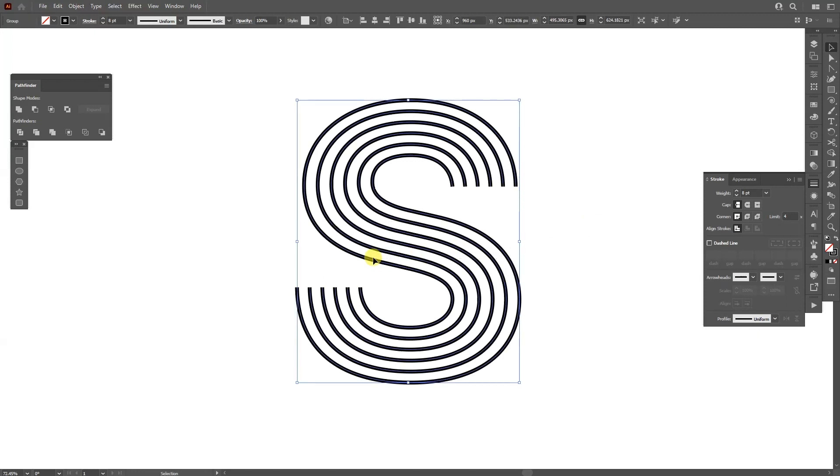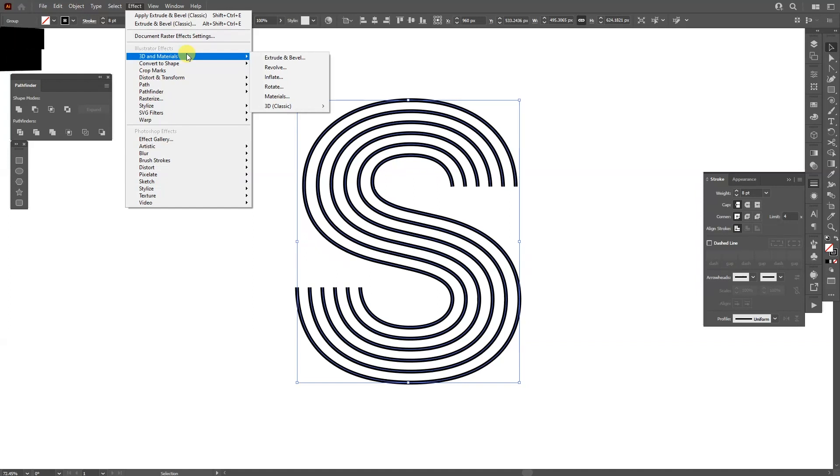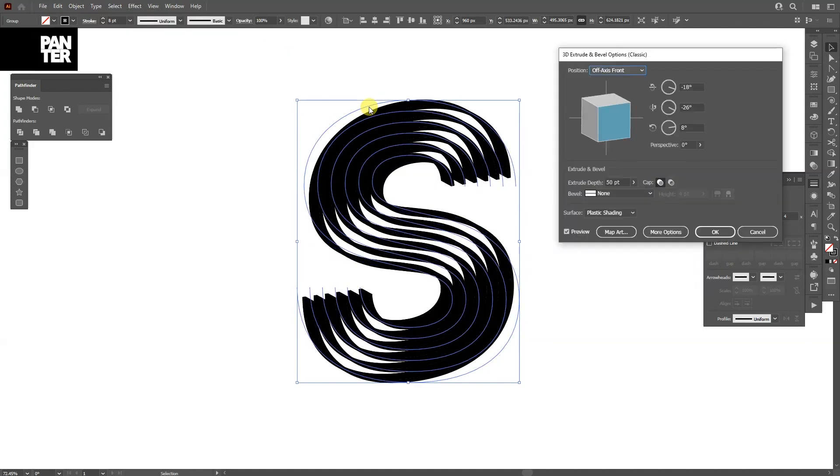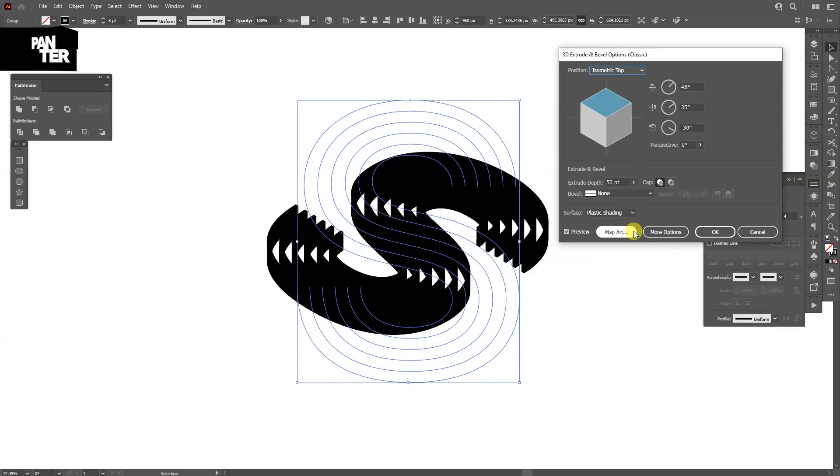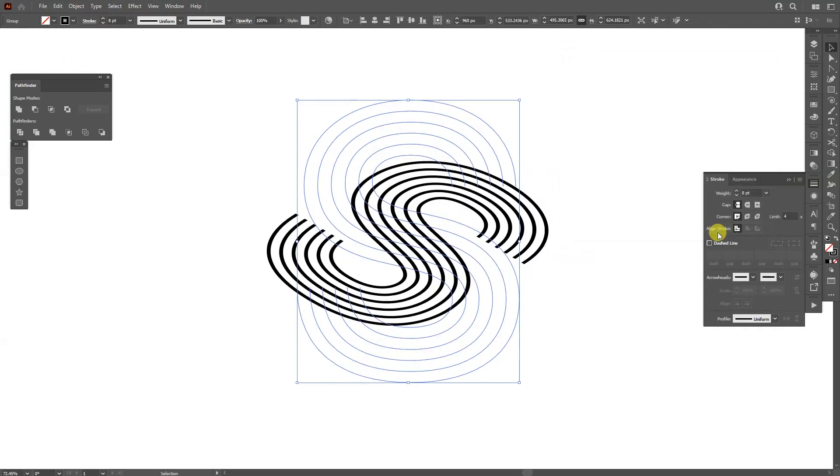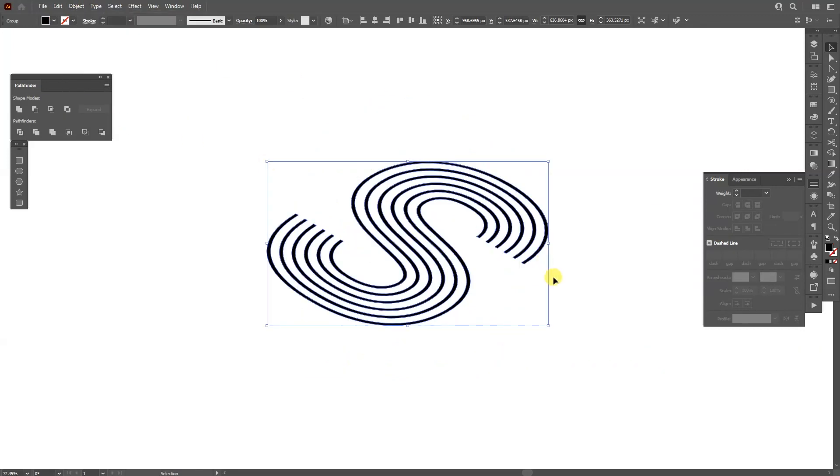And from here I'm going to go to the effects. I'm using Illustrator 2022 so we're going to need the classic options from the 3D. I'm going to go here to the 3D classics, I'm going to go to extrude and bevel. And voila, we got the old options from the 3D. Let's go to position and select isometric top, and I'm going to decrease the extrusion depth to zero, click OK. Go to object, expand appearance.